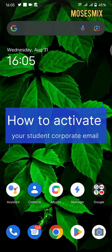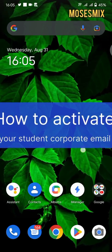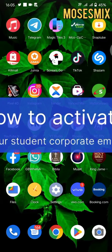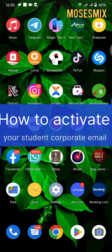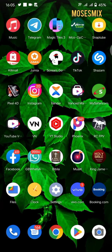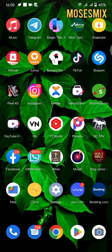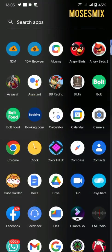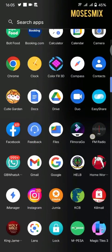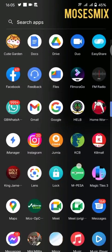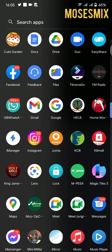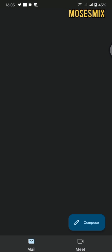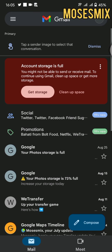Hi guys, welcome back to my YouTube channel. Today I'm going to show you how to activate your student corporate email. First, you'll go to your phone's home screen and click on the Gmail icon. After clicking on the Gmail app...